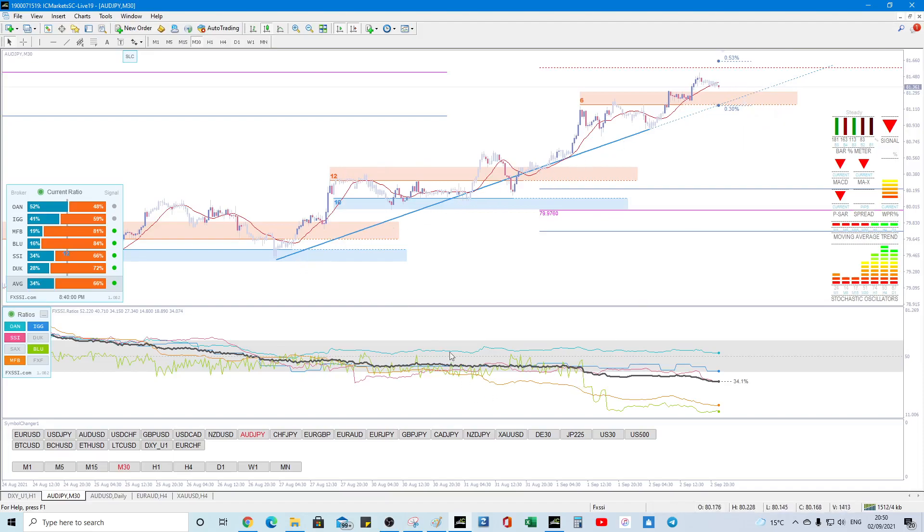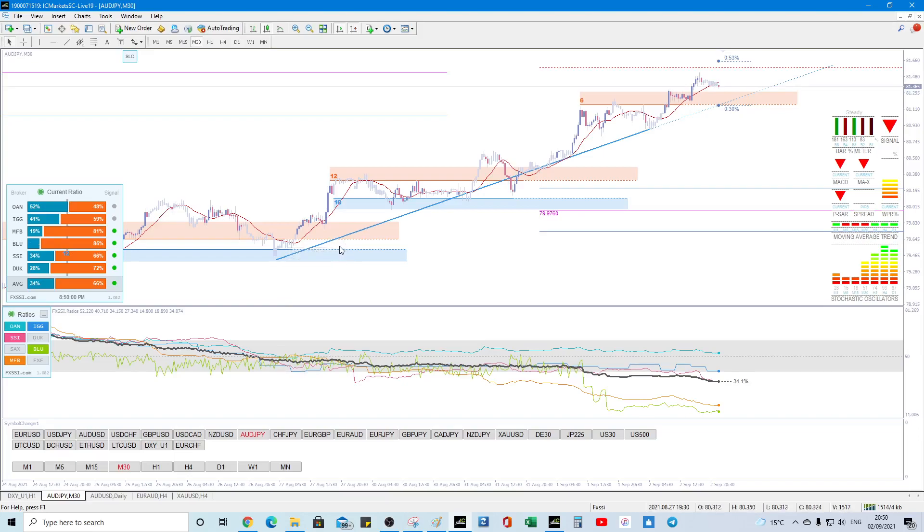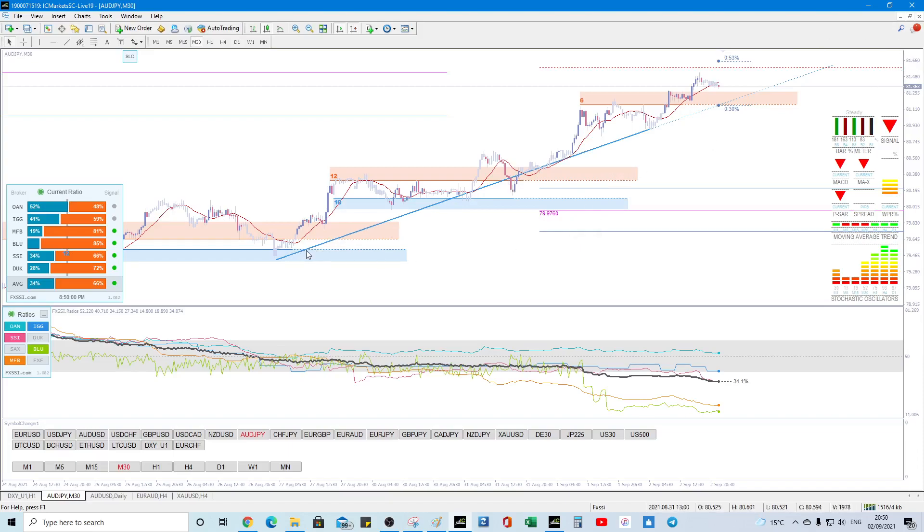You can see how AJ is bullish because we crossed the 50% line about here and it's supported by the trend line, we're above monthly pivot and that's that so it's quite good,